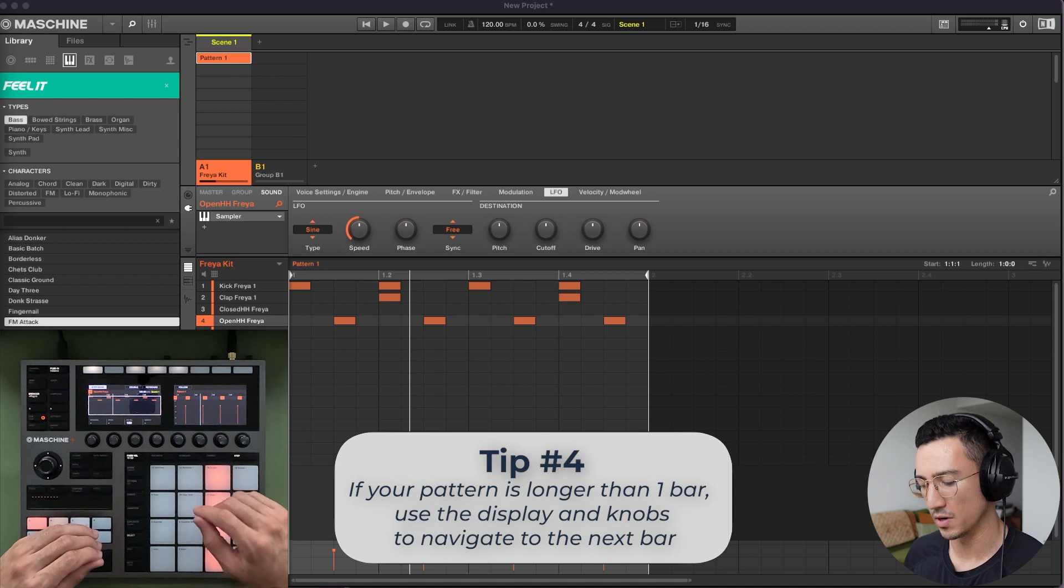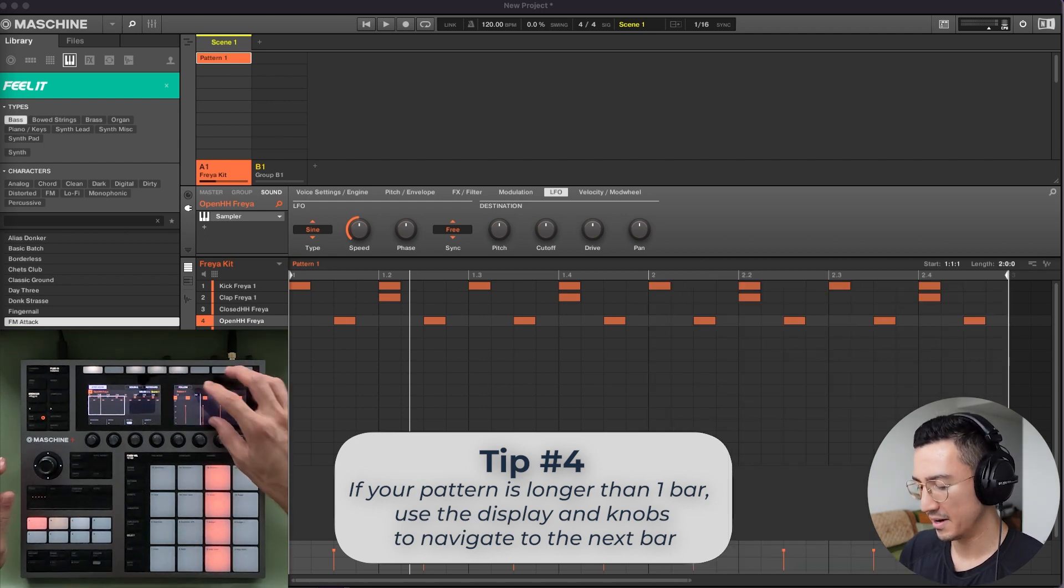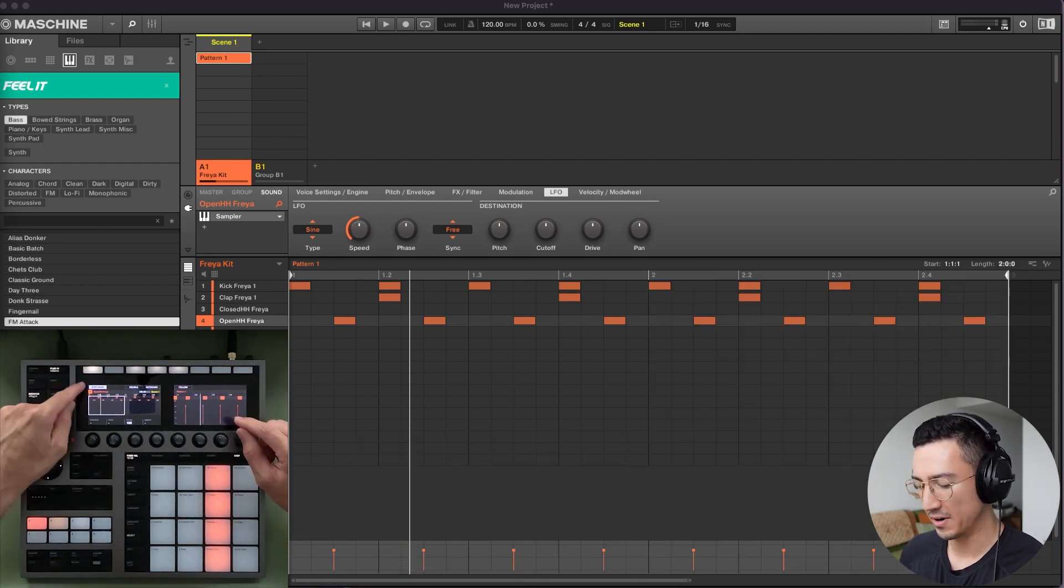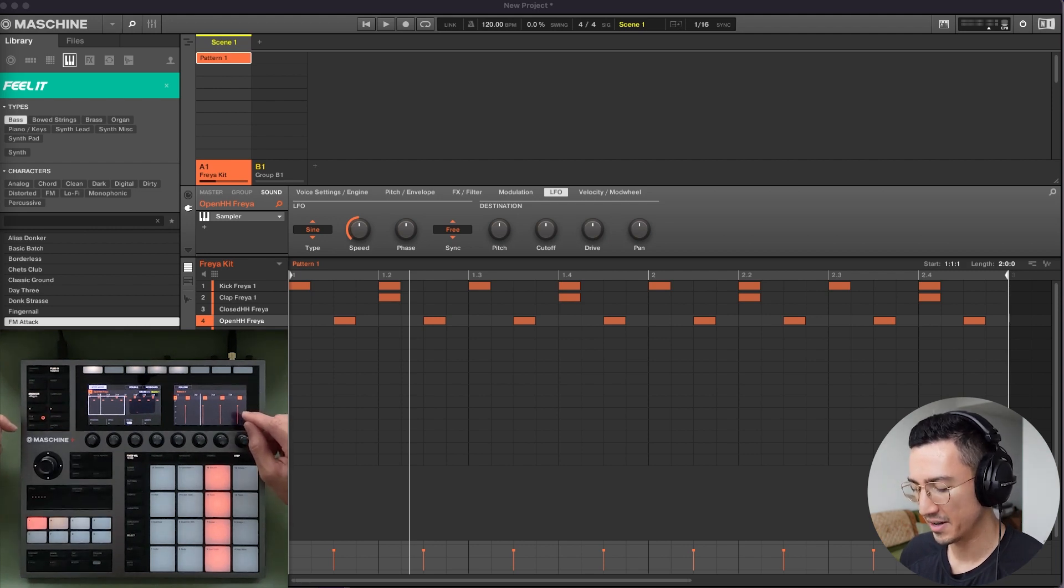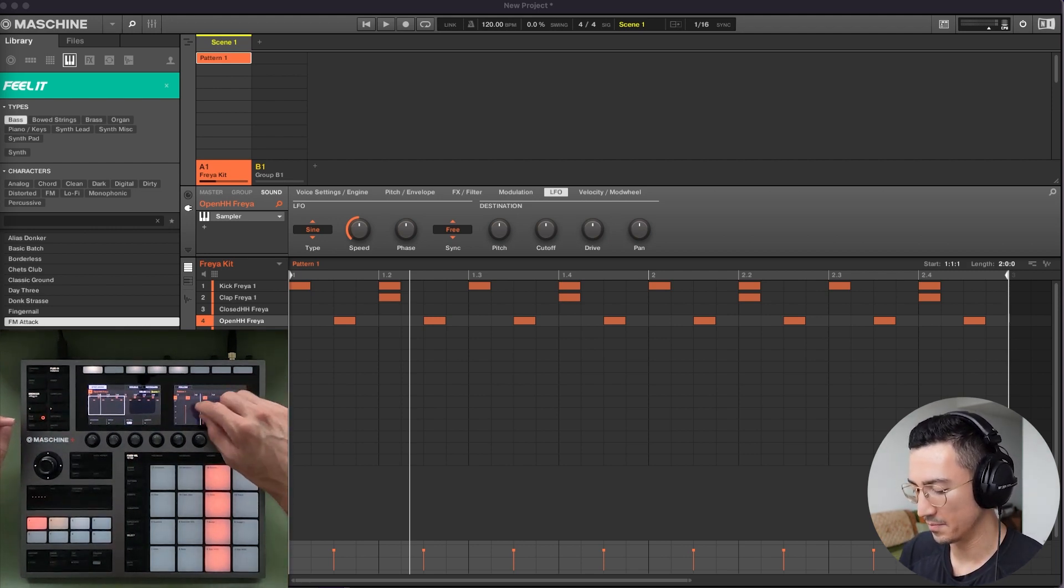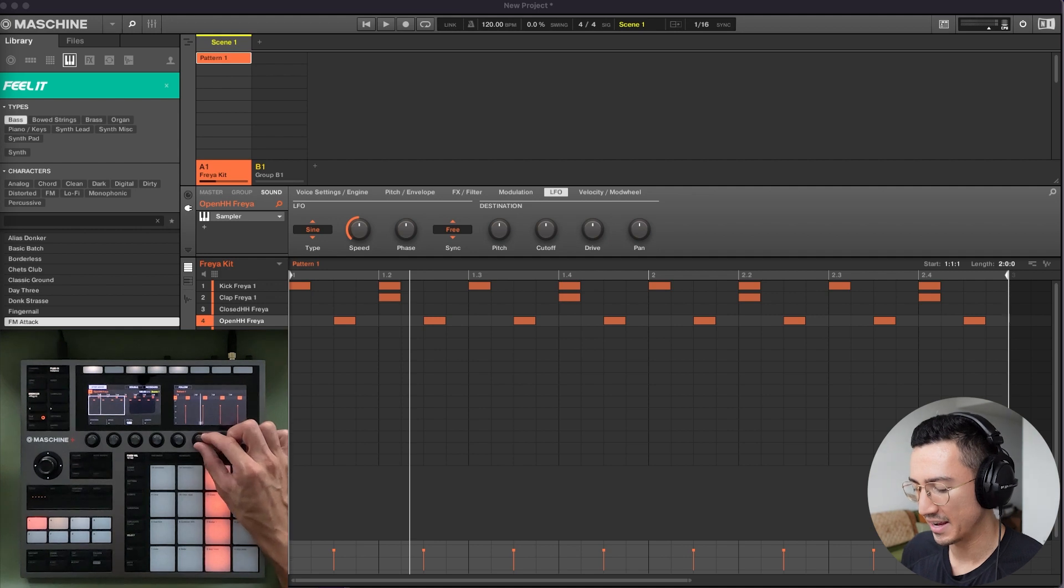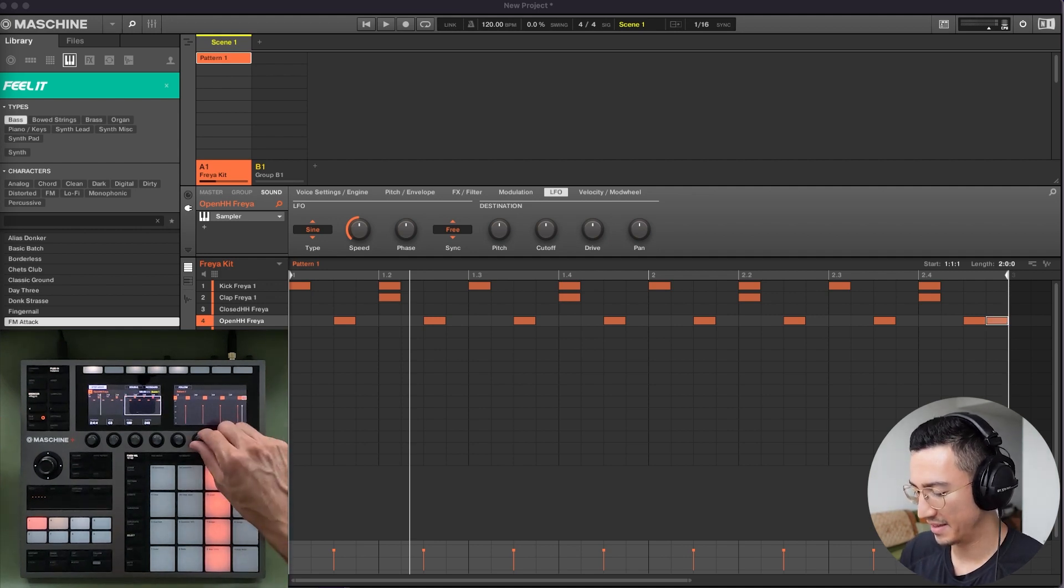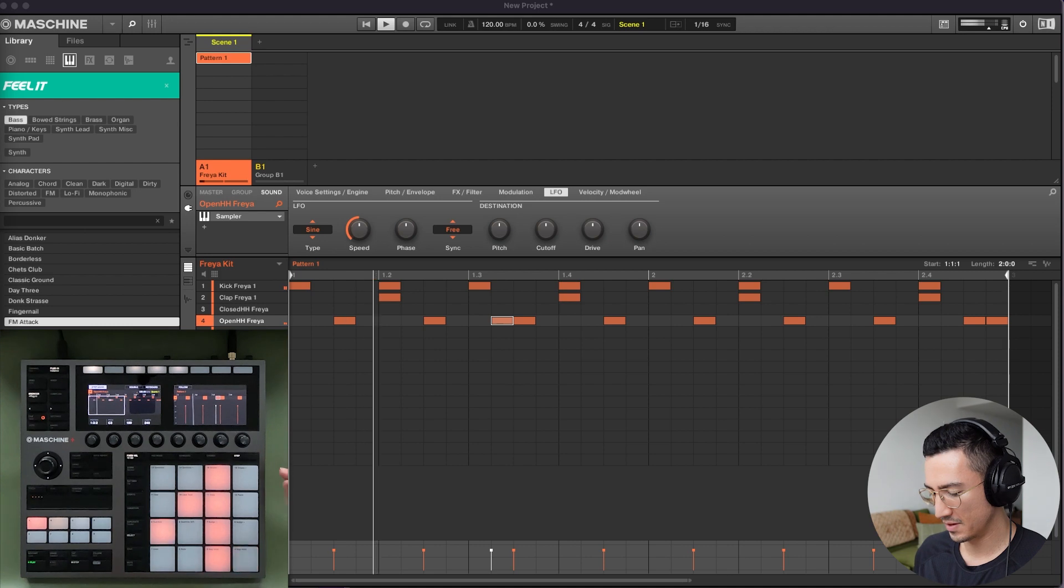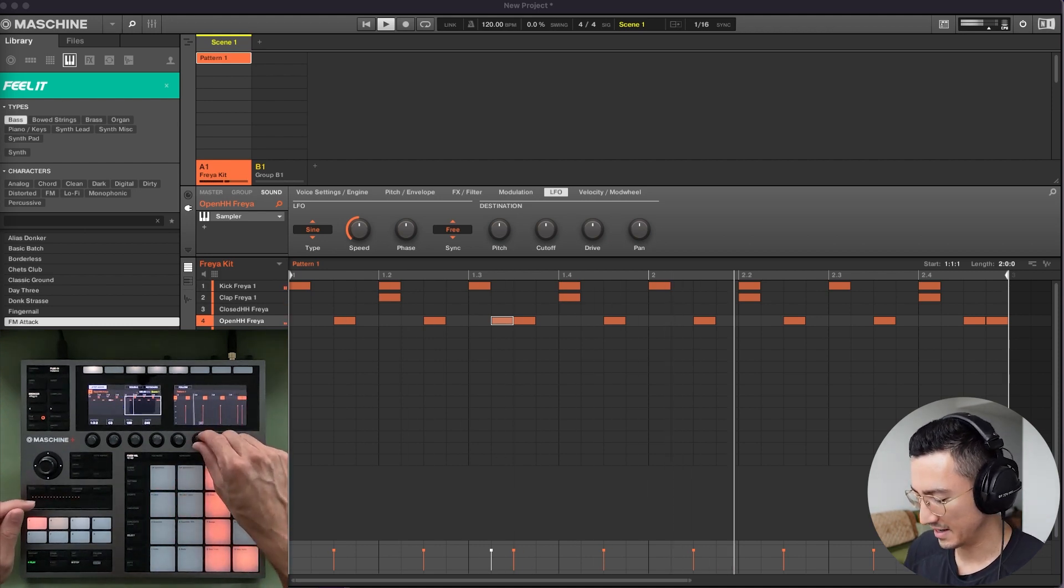So right now our pattern length is one bar. Imagine if we double that. In our display here, we still only see one bar. And right here, you could see this boxed in area. That's what's in the display here. Now to get to that area, you can navigate with this here. So now you could see I could add a pad there. I could add a pad here. And I could navigate, take it off.